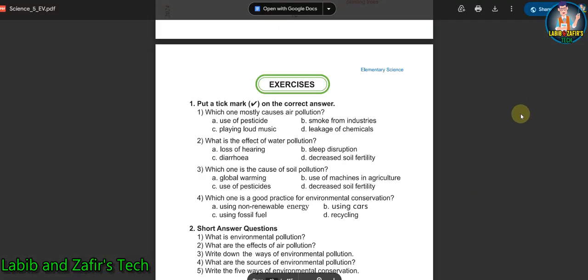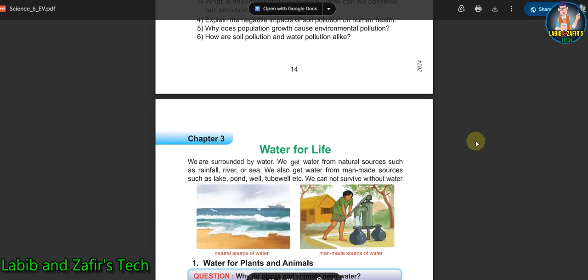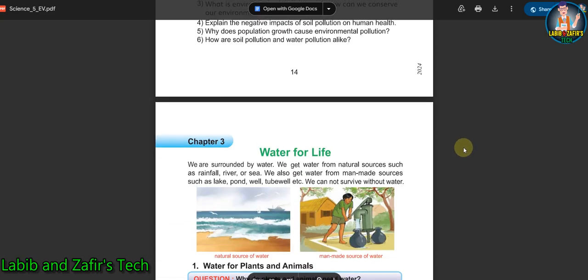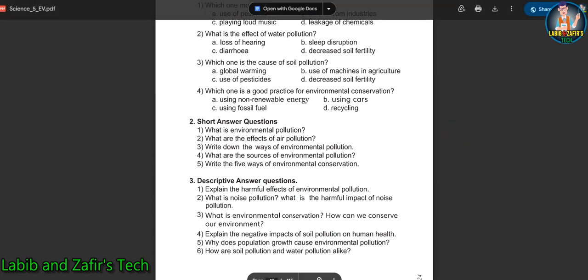Our next video will be from Chapter 3: Water for Life. You are invited to watch that video. See you soon. Assalamu alaikum.